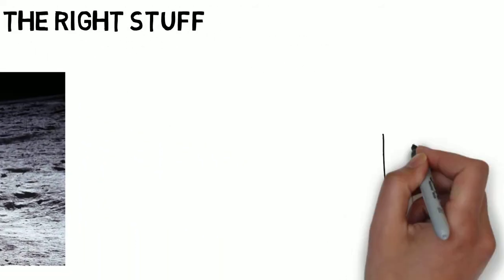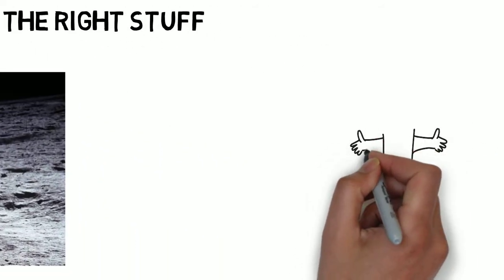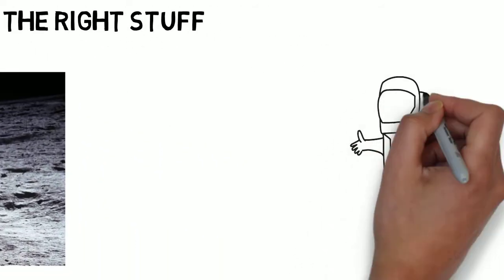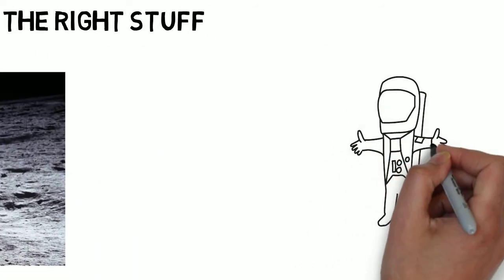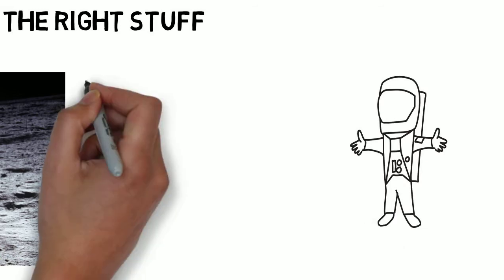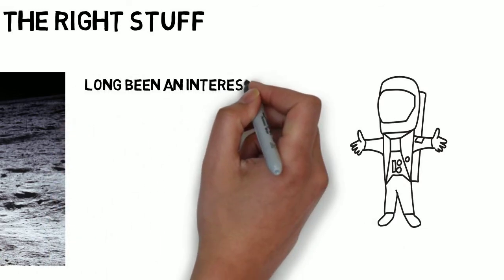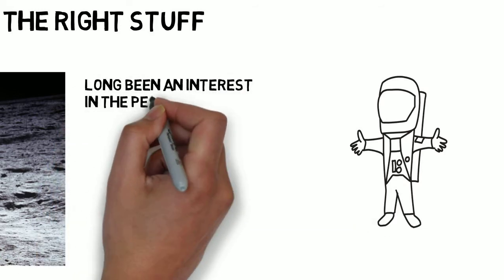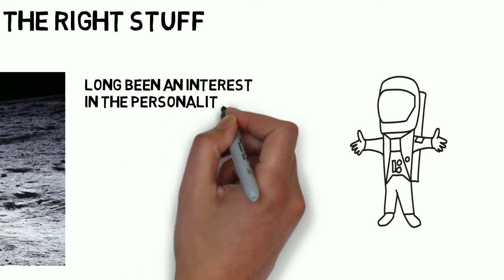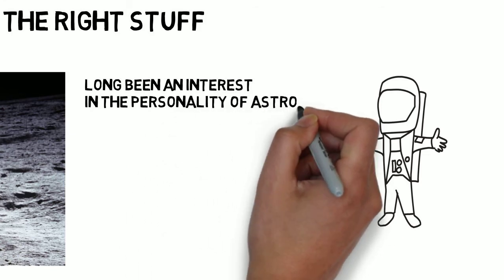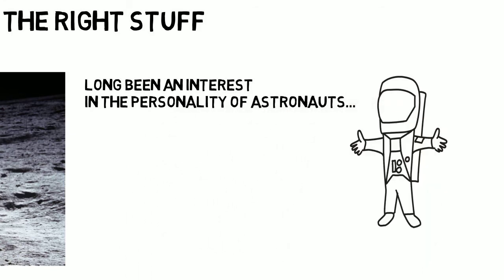Our focus is going to be on the intrepid travellers who have ventured and continue to venture out of this world. Over the years, there's been a great deal of interest in understanding the personality and background characteristics of astronauts.